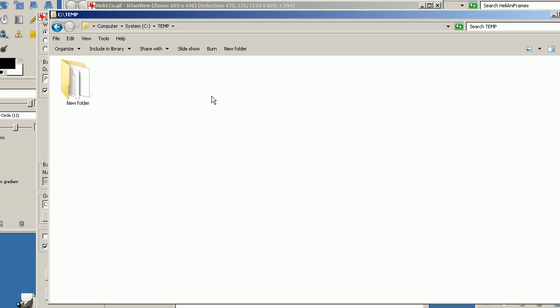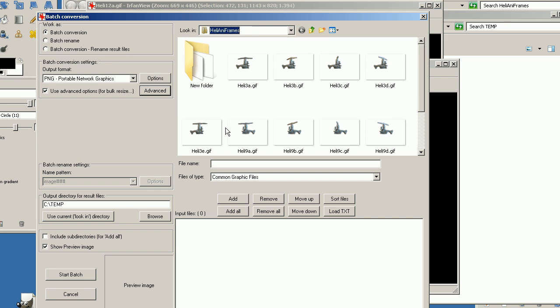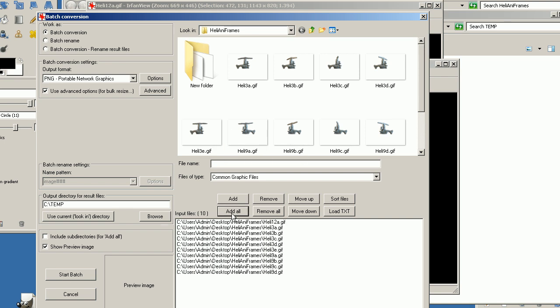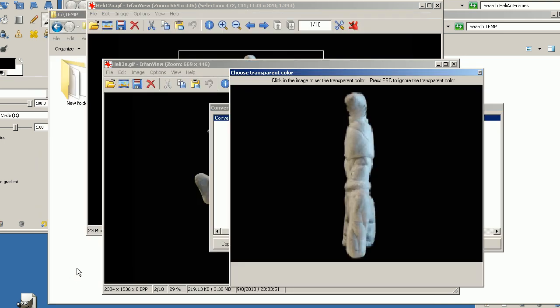The images will be placed here. Before we start the batch we have to add all images. And then we click start batch.